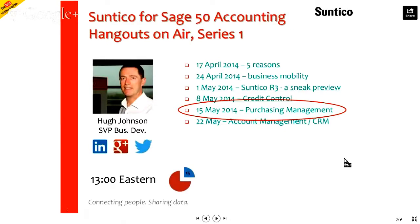We looked at business mobility, we looked at credit control, and this week we're looking at purchasing management. And next week we'll be looking at account management and CRM.